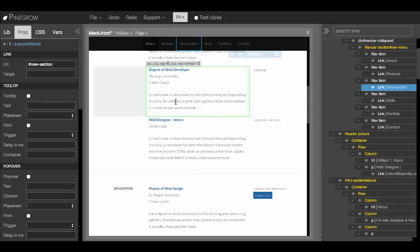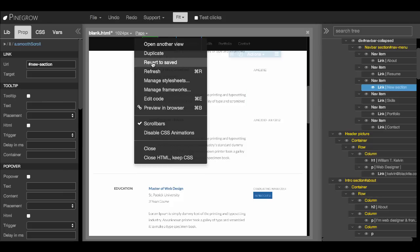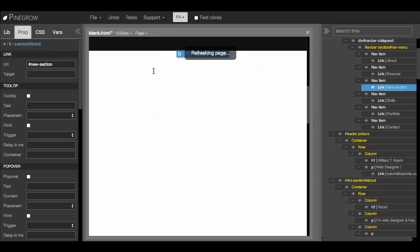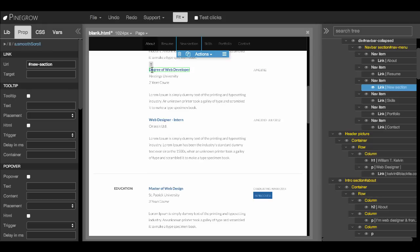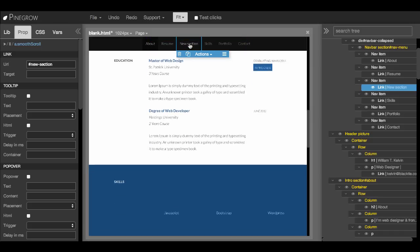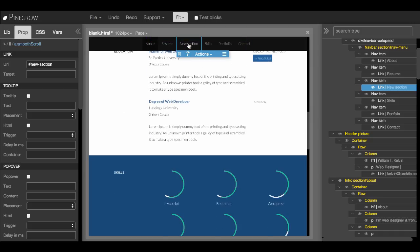And then again, go page refresh. And now we can click on new section and see if it works. Yeah, it does.